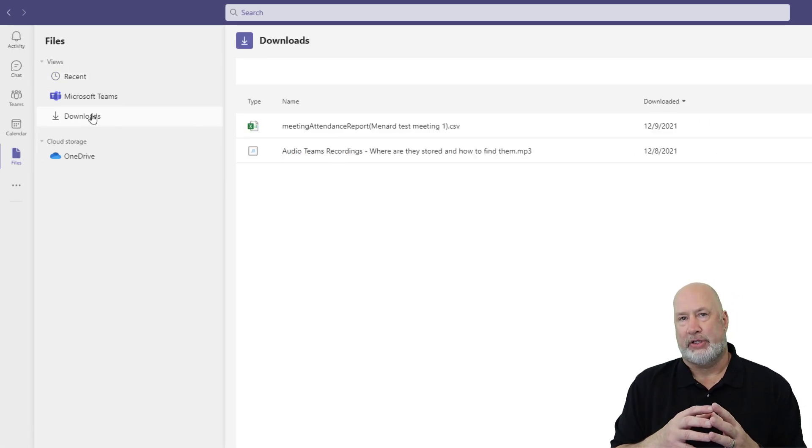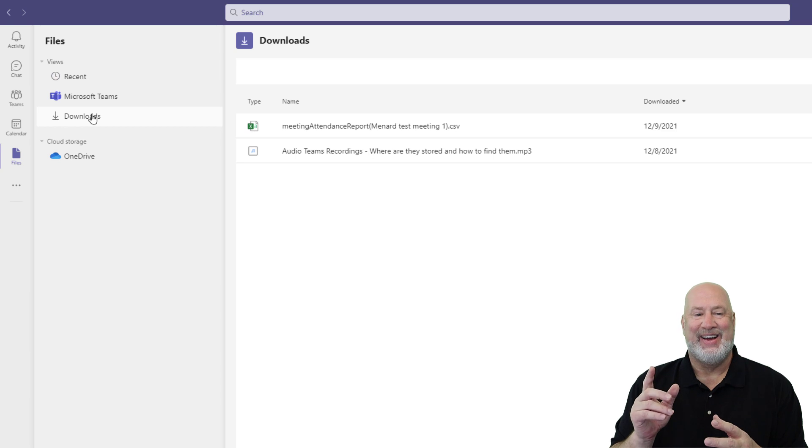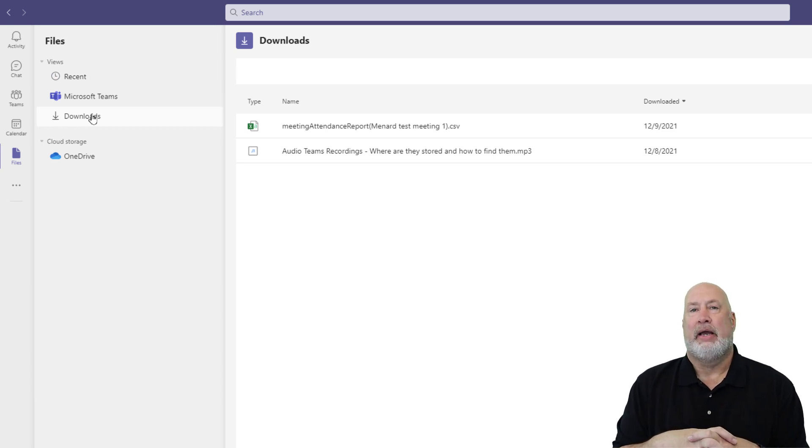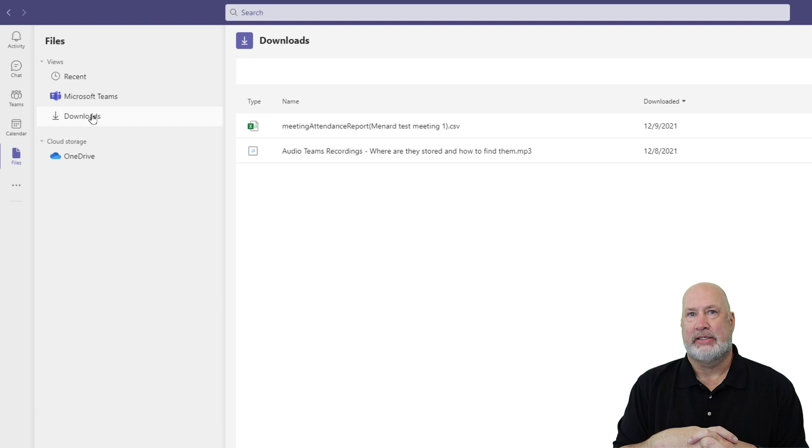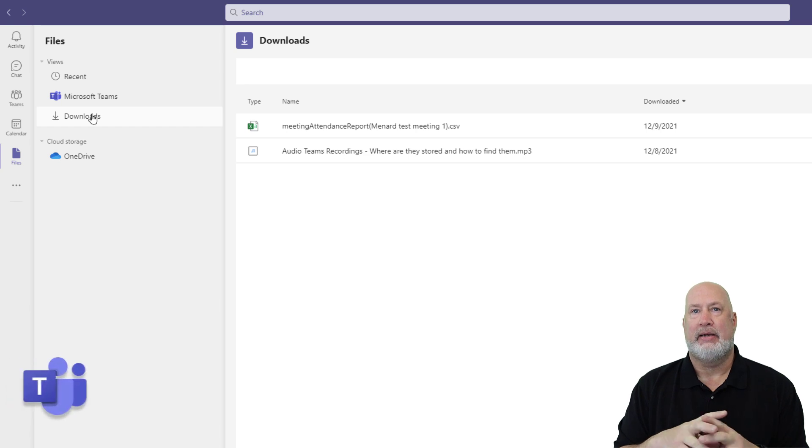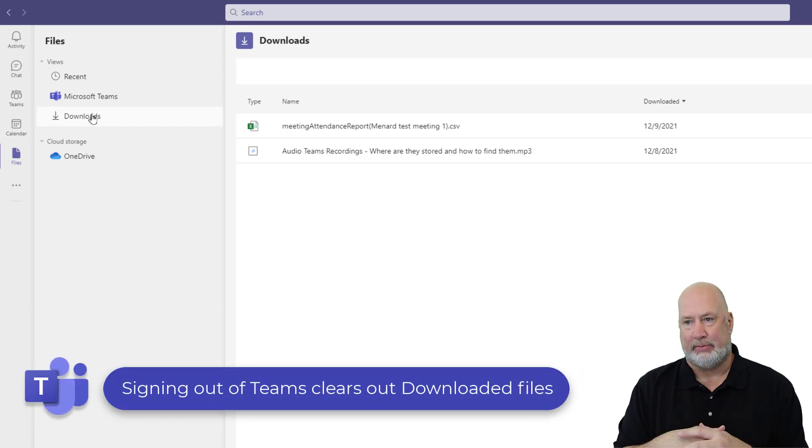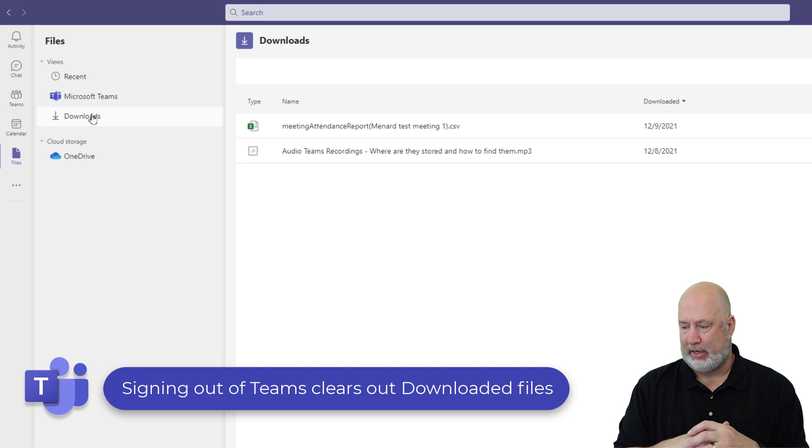Downloads are files that you've downloaded. One little item I do want to tell you here, if you sign out of Teams and sign back in, it clears out your download items right here, just so you know that.